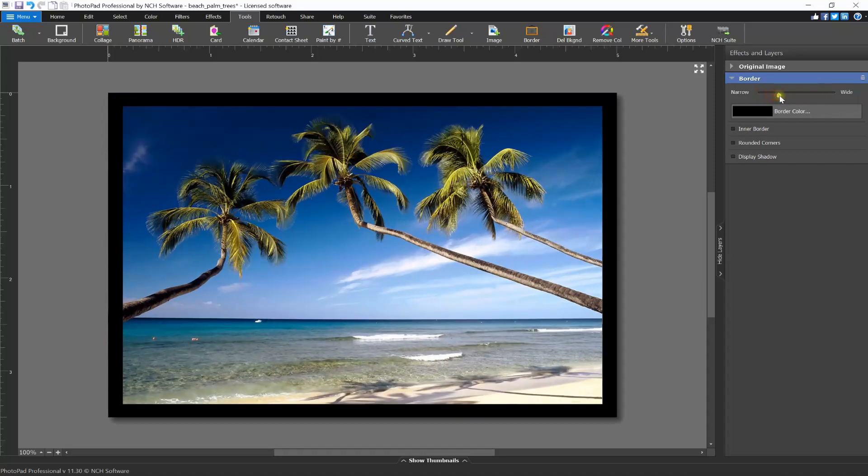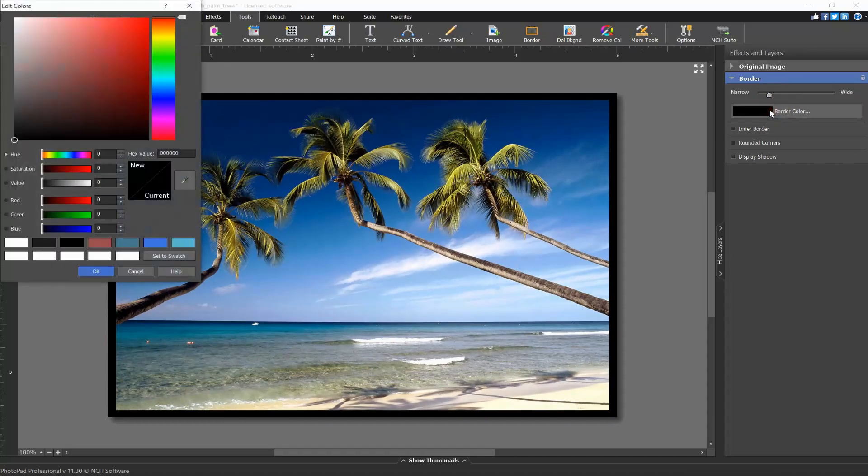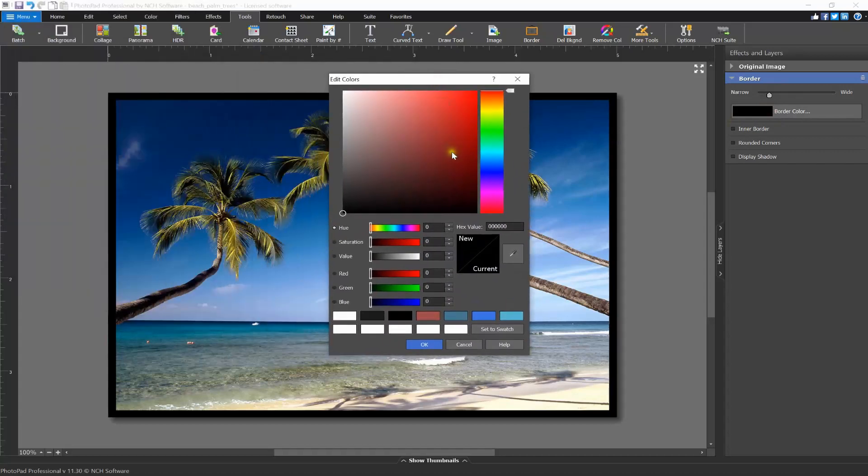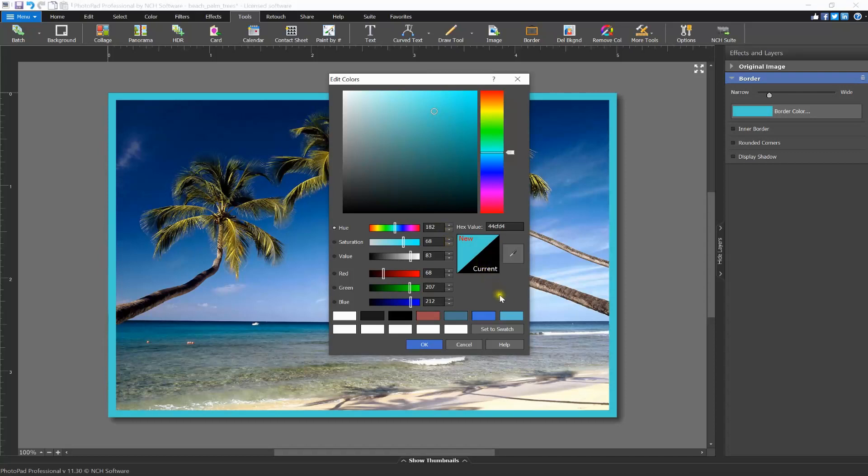Click on the border color button to open the color picker and select your border color. In the color picker, use a slider on the right to select the color range, then click on the exact color you want in the large square. You can see the new color you selected next to the current border color.